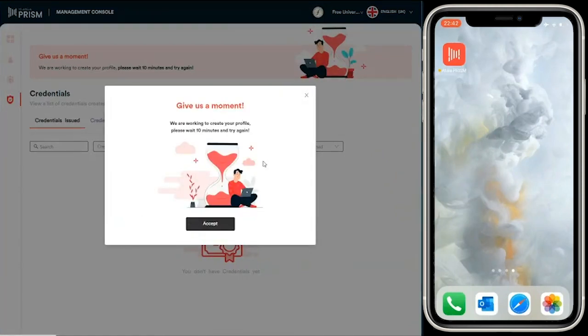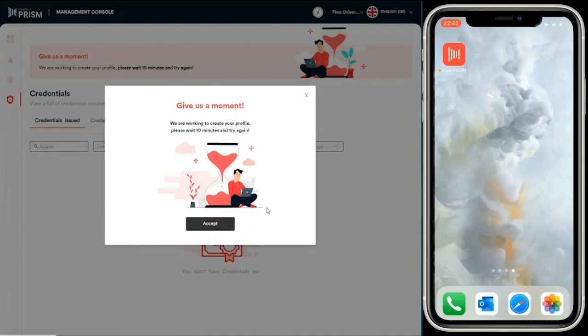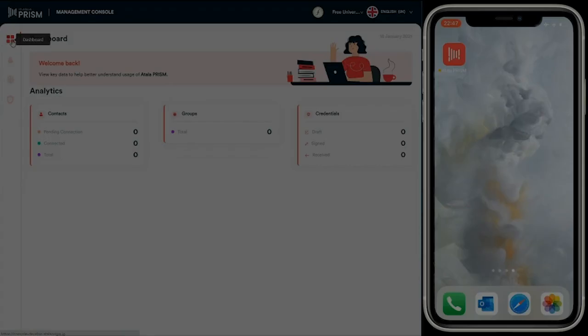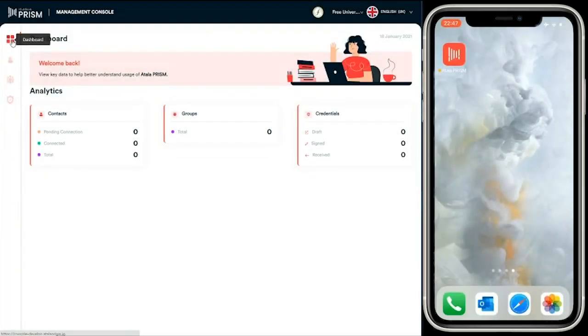Once you log into the management console, initially you can see this message. This just indicates that it takes a couple of minutes for that DID to be registered. Once it's been registered, you'll be able to perform any actions in the management console.